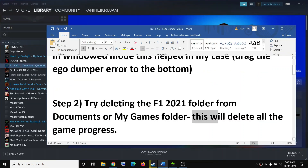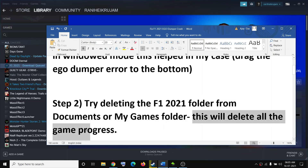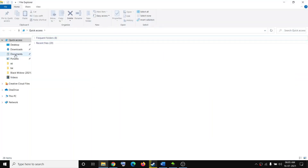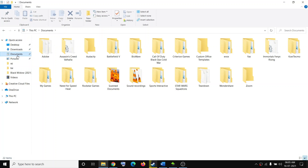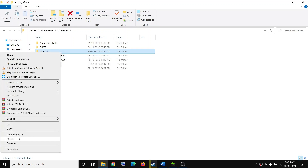The next step is to delete the F1 2021 folder from the Documents or My Games folder. Note that doing this will delete all game progress. Open File Explorer, go to Documents, and find the F1 2021 game folder. Delete it, or find it under My Games, right-click on F1 2021, click Delete, and then try to launch the game.